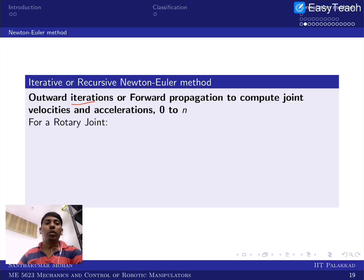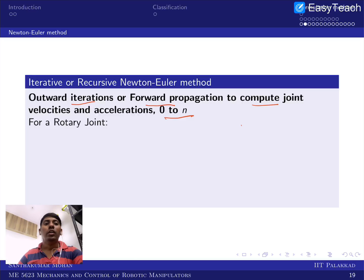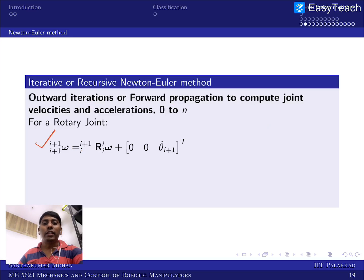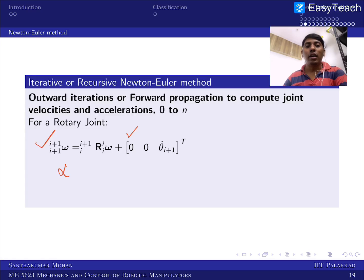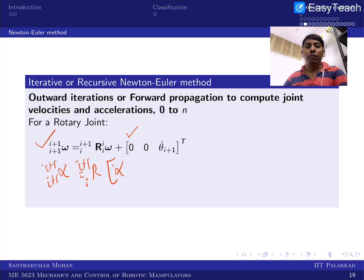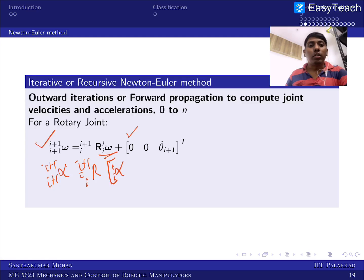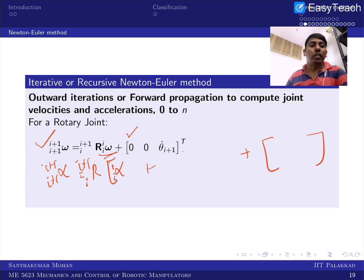In the outward iteration for a rotary joint, we compute joint velocity and acceleration. From differential kinematics, the angular acceleration α_{i+1} expressed in frame i+1 is R_{i+1→i} times α_{i→i} plus the cross-product term, plus a vector containing 0, 0, θ̈_{i+1}. This accommodates the gyroscopic moment where the previous and current joint angular velocities are coupled.